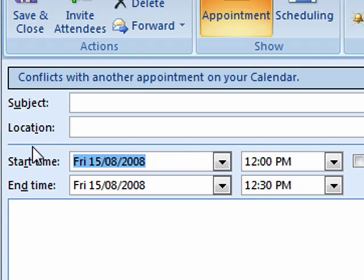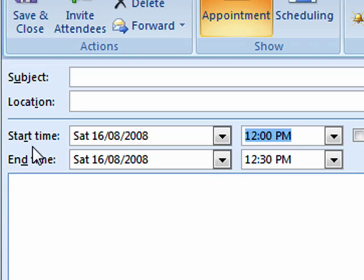Let's start with something simple, like tomorrow. For reference, today's date is 15th, so you'll see the date has now changed to 16th.